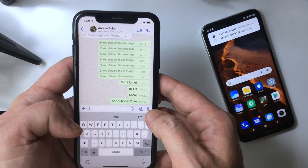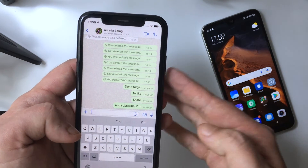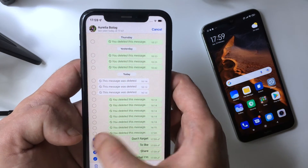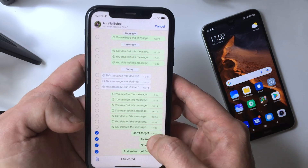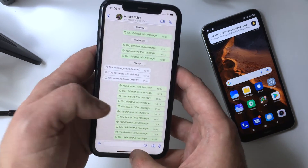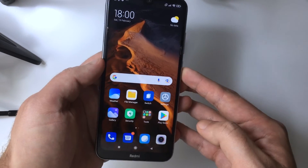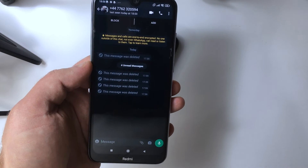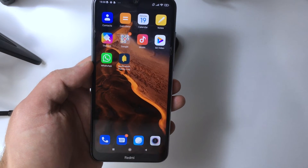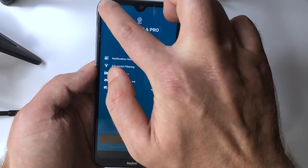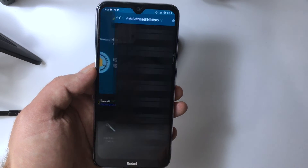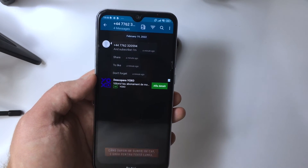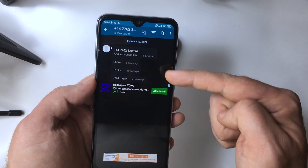The message has been sent — you can see the two grey ticks next to it. Now I'm going to delete all of them from the sender's phone. If I open WhatsApp on the receiver phone, there will be notifications saying the messages have been deleted. Open the Notification History Log app, tap on Advanced History, select WhatsApp, tap on the notifications you're interested in, and you will see the deleted messages.